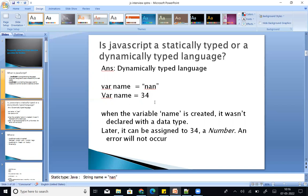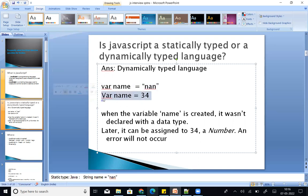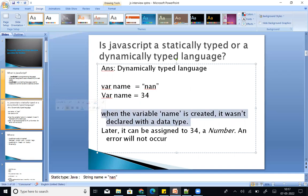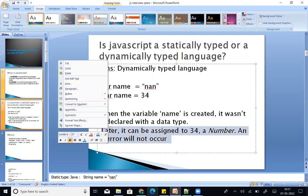For example, you can assign: var name equal to a string. Again, var name equal to an integer. The variable name is created without declaring a data type. First, a string is created, then it can be set to 34, a number. An error will not occur — that is how dynamic typing works.